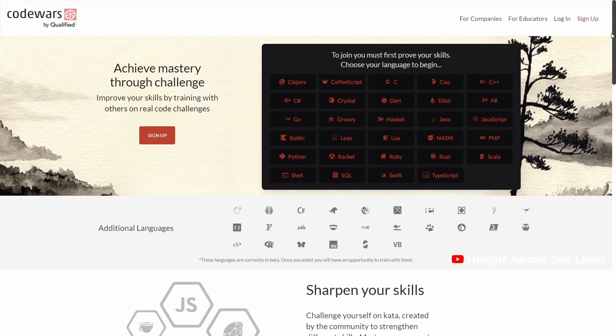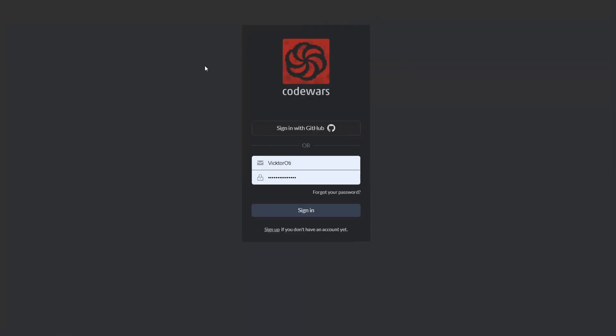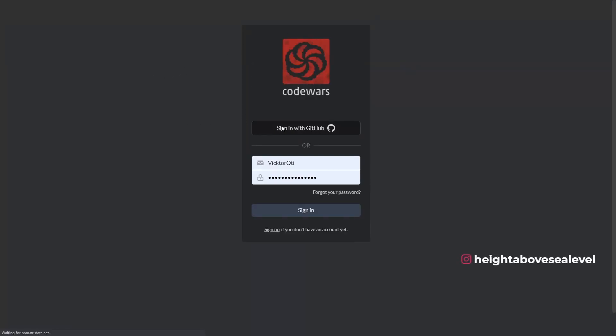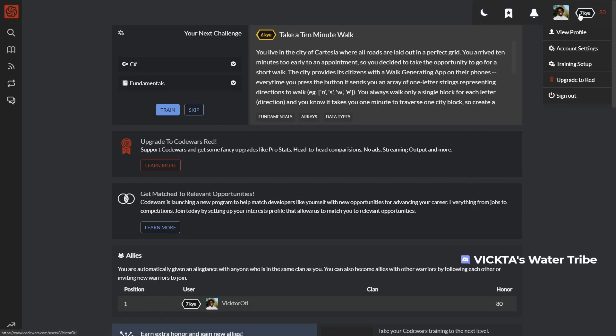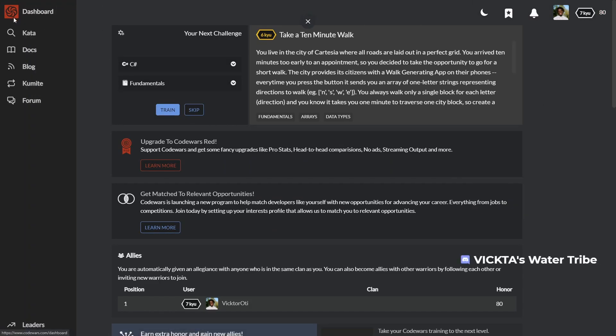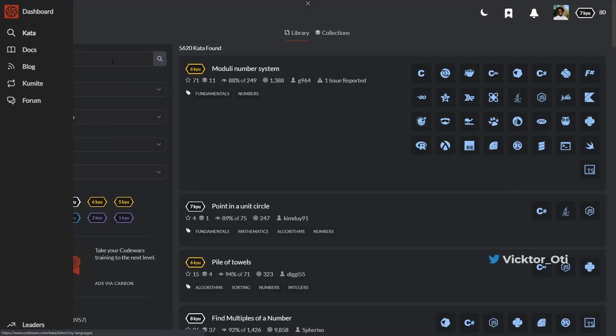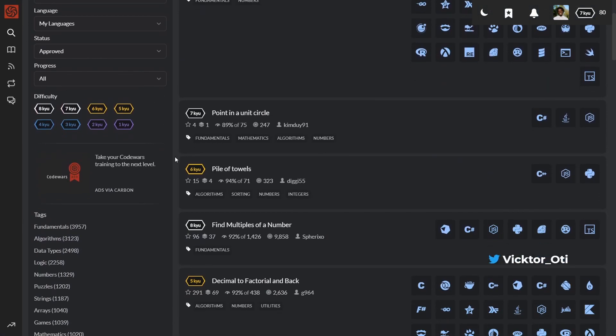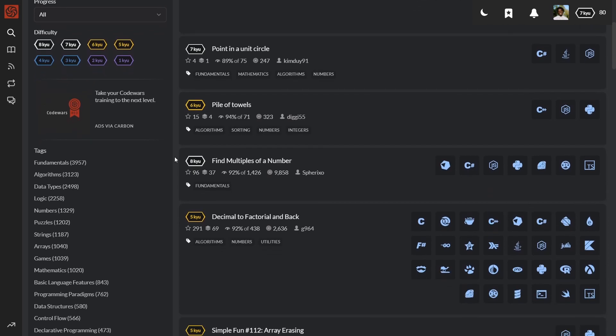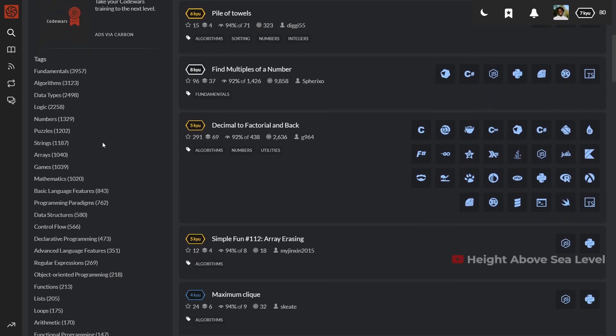Codewars' ranking system is more detailed and is modeled after the ranking system in Japanese martial arts, starting from 8th Q to 1st Q, then 1st Dan to 8th Dan. The code challenges are called Kata, which is also borrowed from Japanese martial arts and completing them earns you honor points that increase your rank. The Warriors with the most honor points are displayed on the leaderboard for all to see.